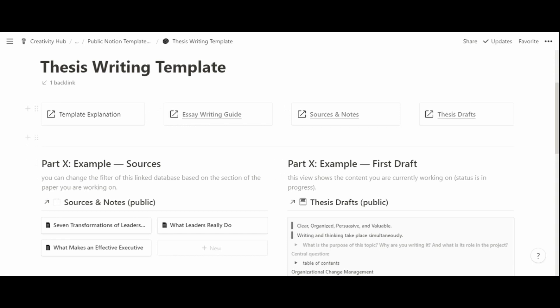At the top of the page there is a navigation panel with a link to this video explanation. There is also a link to an essay writing guide by Dr. Jordan B. Peterson, which is useful for writing principles and advice applicable not only to essays but to writing in general. There are also links to the master database for researching and taking notes on sources, and the master database for production and editing — the thesis drafts database.